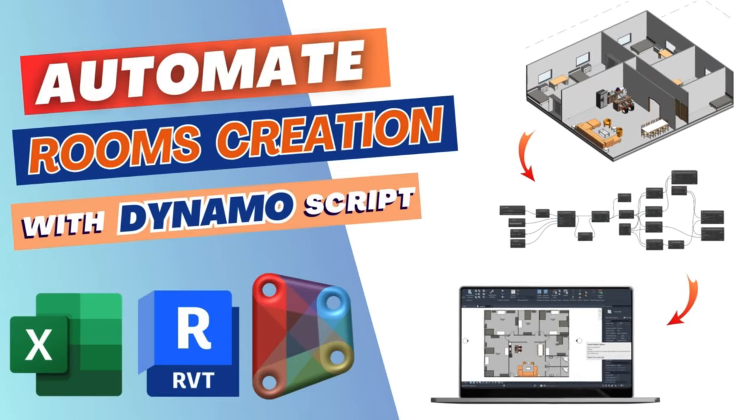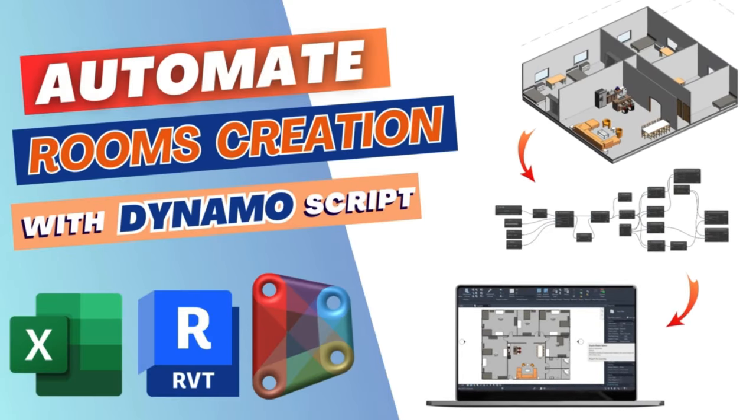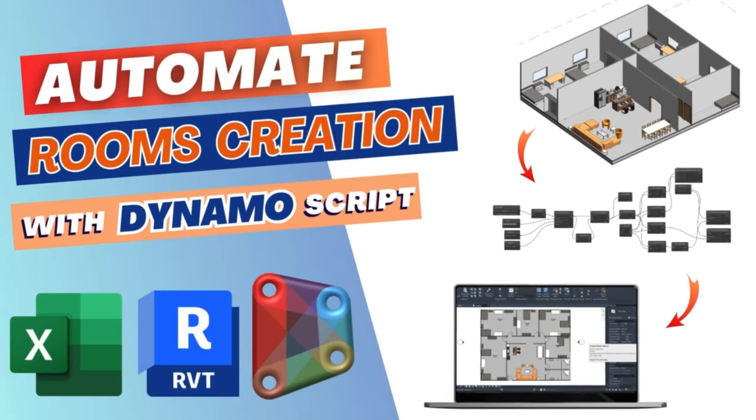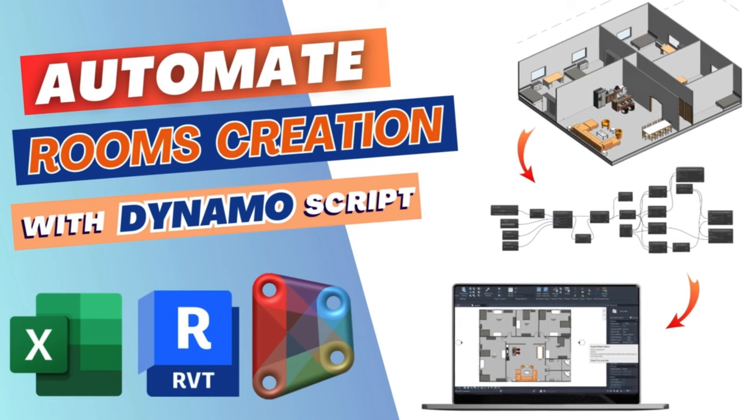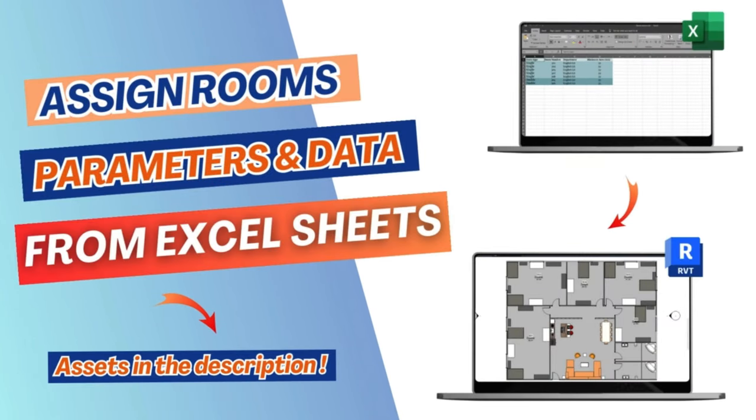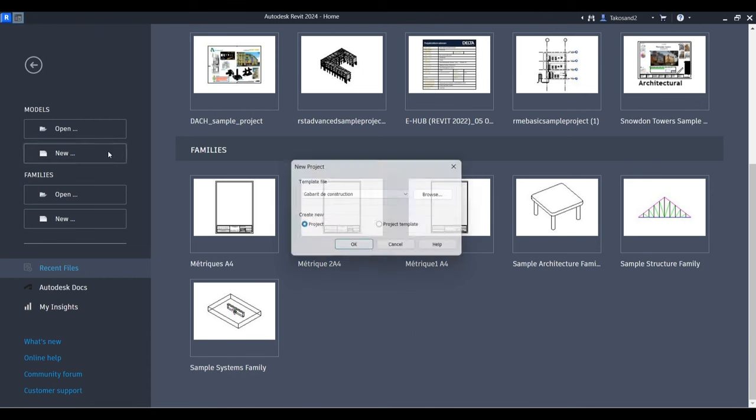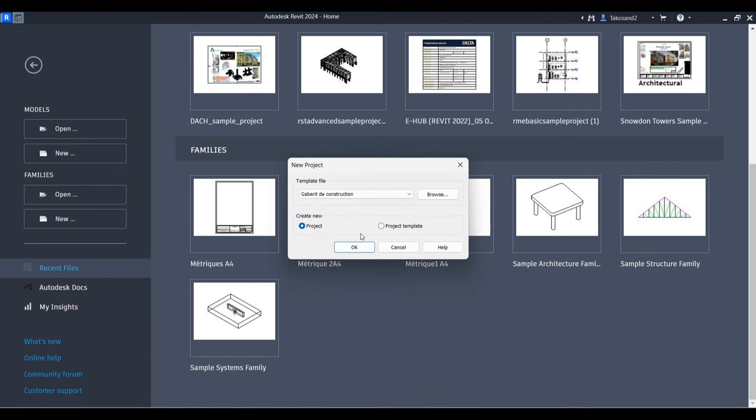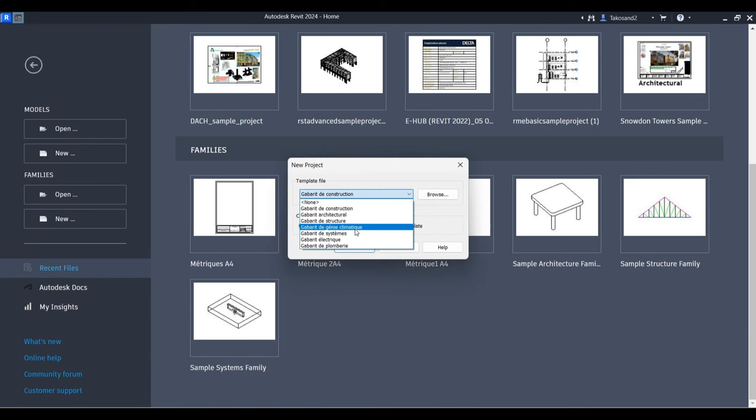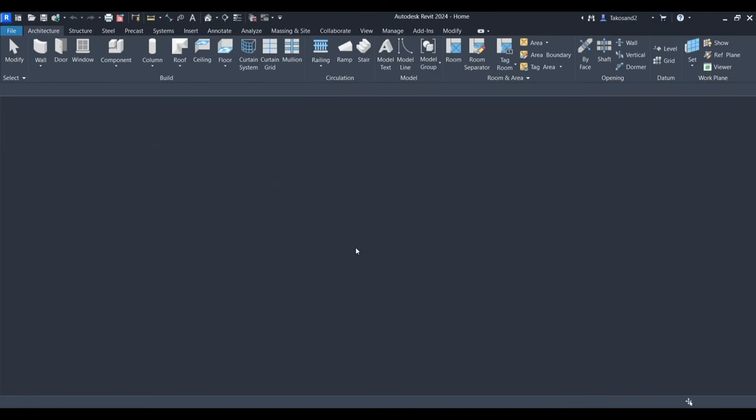Welcome back to How to BIM. In this tutorial, I'm going to show you how to use Dynamo to automate the creation of rooms in your Revit model from Excel sheets containing room parameters. This automation is especially helpful for projects with multiple offices, dorms, or rooms organized by department, number, or name. It will save you a lot of time, so let's get started.